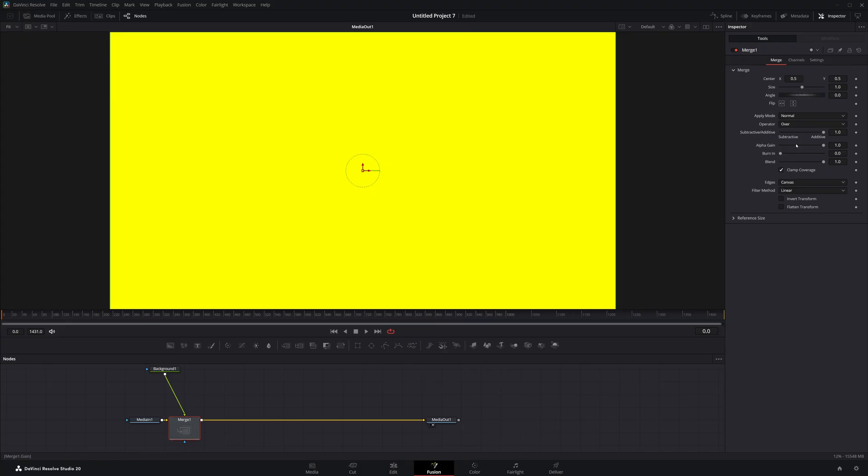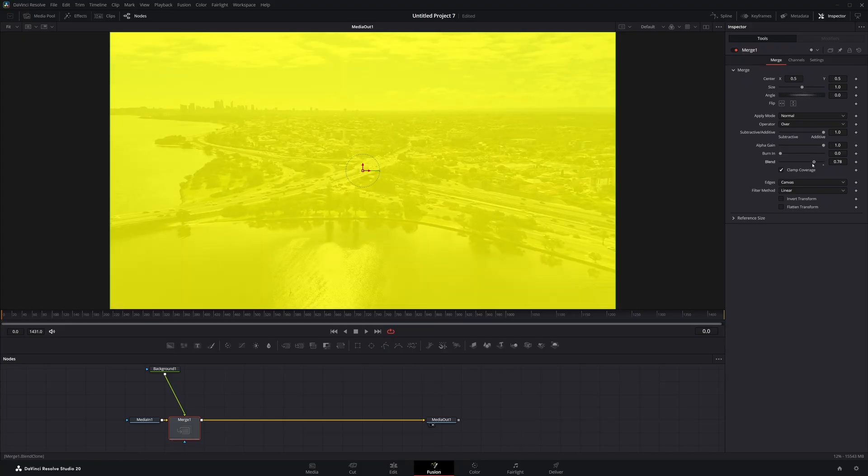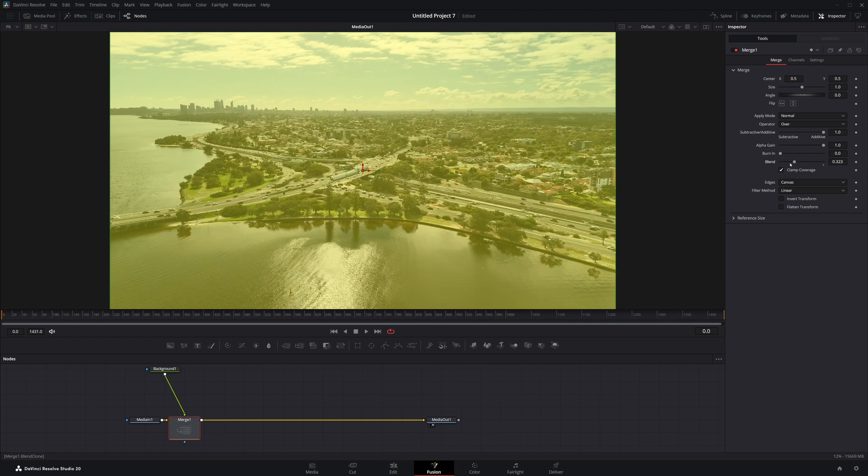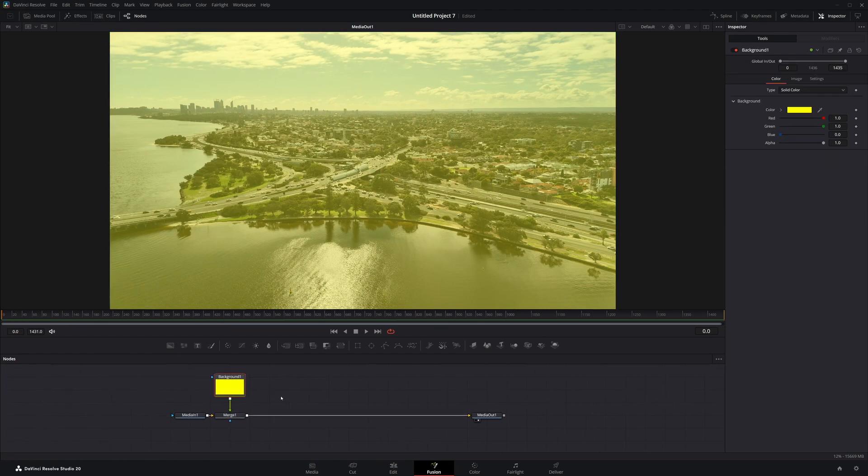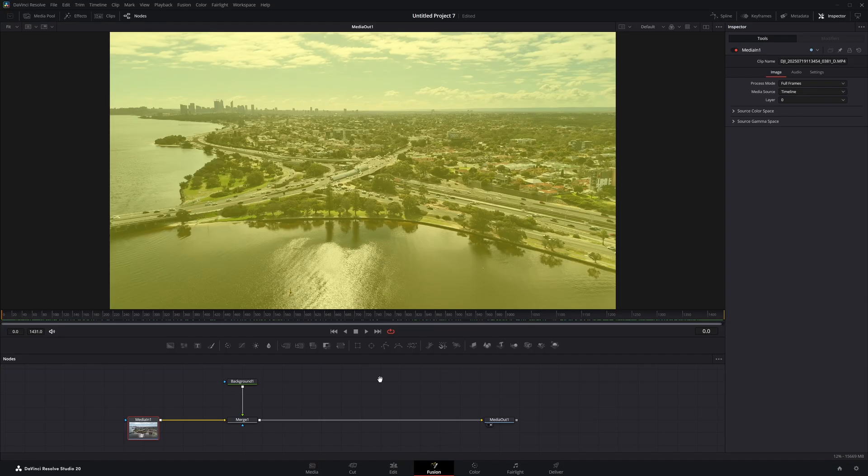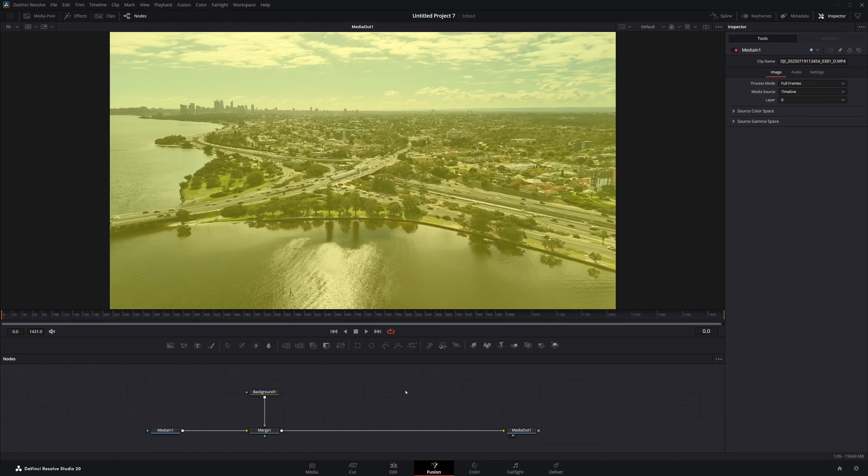We'll click on the merge and I'm just going to bring this blend down a little bit to get that highlighter effect. I feel like this is probably the closest to what was in that demo video that he sent in.